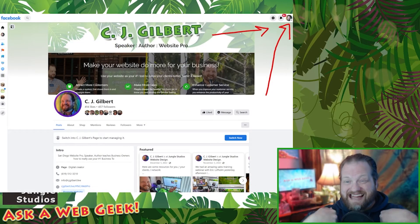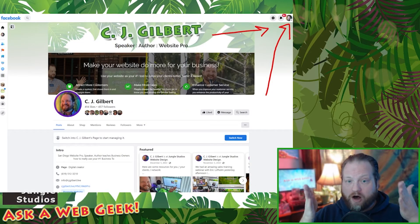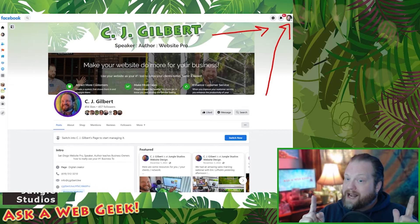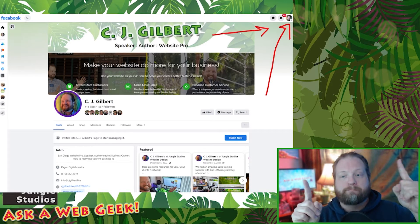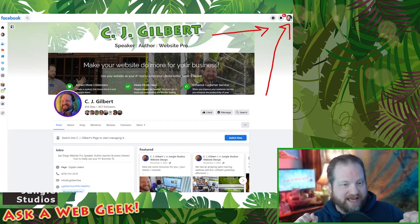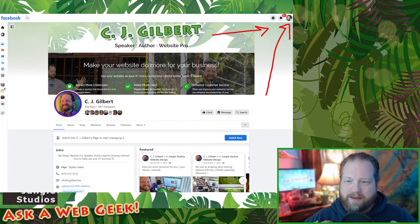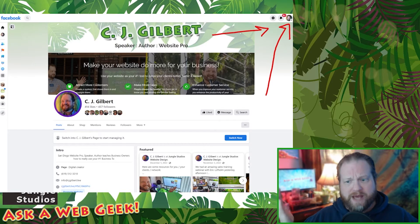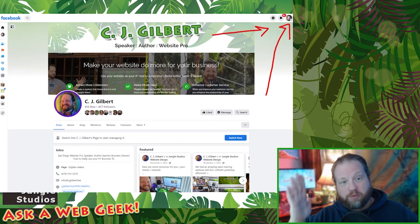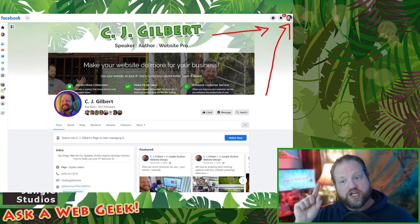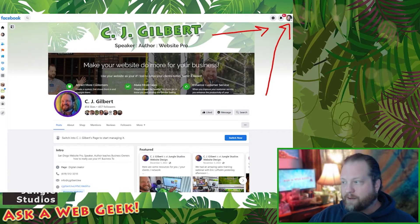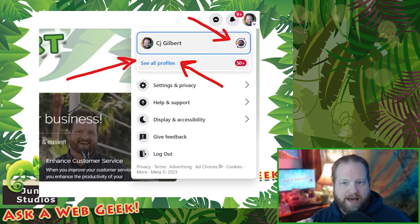This is telling me that I am now interacting on this page not as the business page CJ, but as the personal page CJ. I know I may have made it extra confusing because I have two pages called CJ Gilbert — personal and business — but it makes sense if you think about it that way. Here's where you change it: you have to click on your face in the upper right-hand corner and then you're going to get some options.